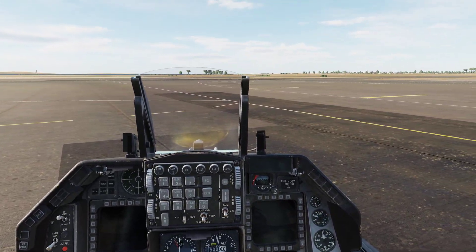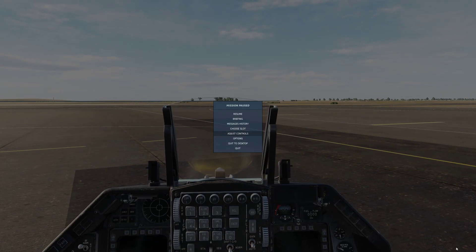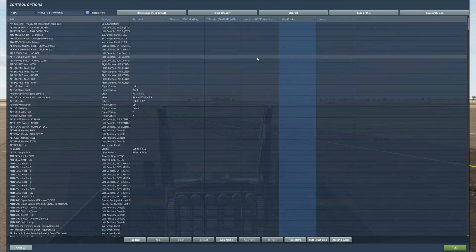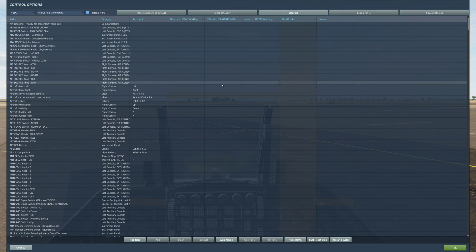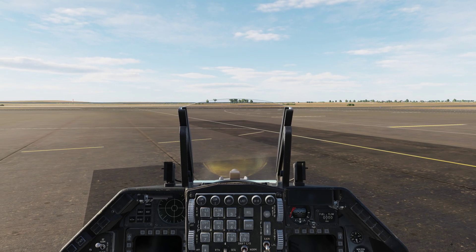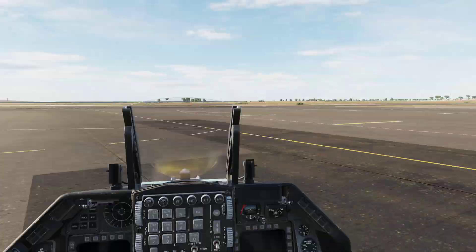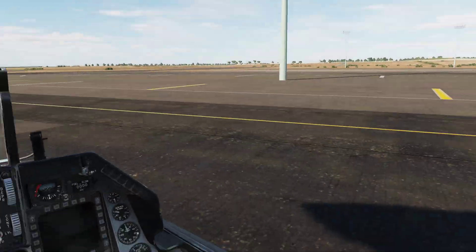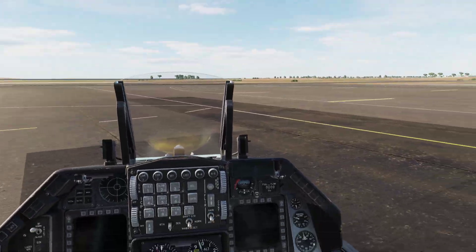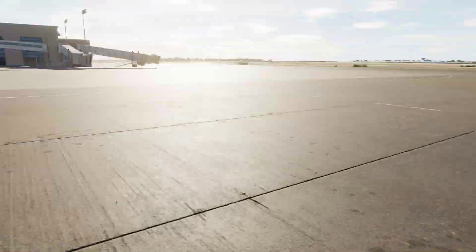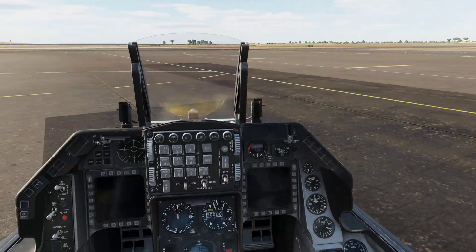If we're finished with that, we could hit escape, adjust controls, head tracker, disabled, OK. And now you've got your mouse look around. Say you want to move between the two — you can do that.